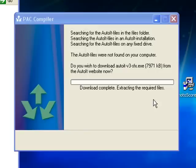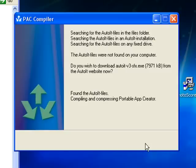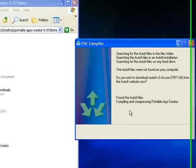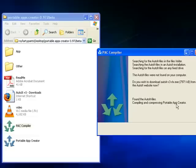Now it's downloaded the files that it needs and is extracting the required files. This is all automated - you don't have to click anything, you don't have to select any options.